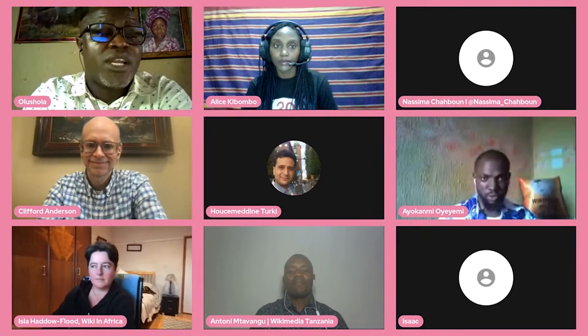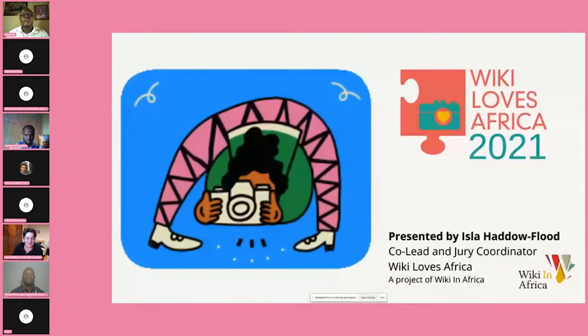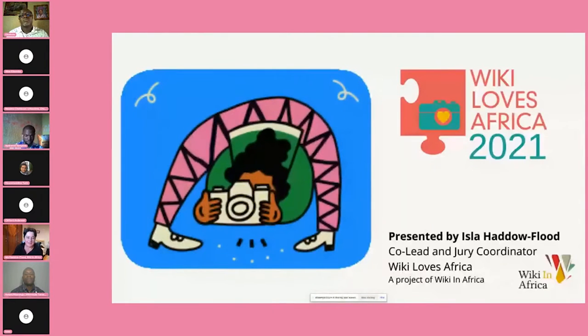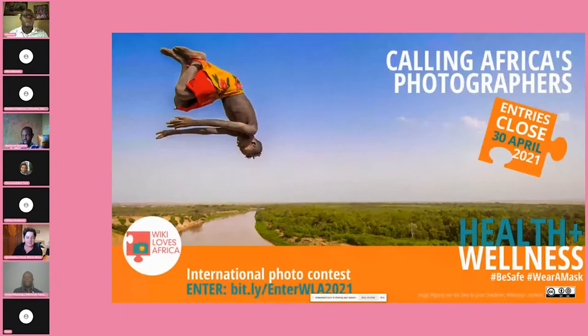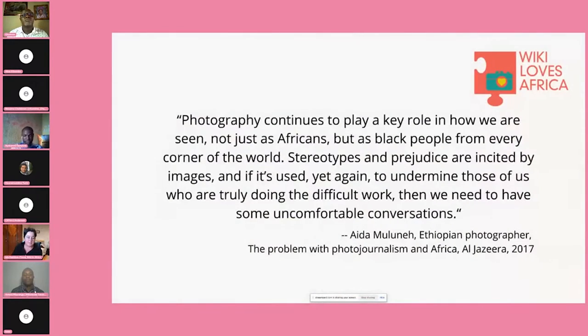Now we will move forward to announcing the WikiLovs Africa winners for 2021 with Ayla. Hi, I'm Ayla Haddo Flood. WikiLovs Africa 2021 took place between February and April as the competition upload time. The theme this year was health and wellness. We followed this theme because after the last two years with COVID taking a very negative toll on people around the world, it was a good idea to concentrate on the more positive aspect — wellness and health — something people can do daily and change.